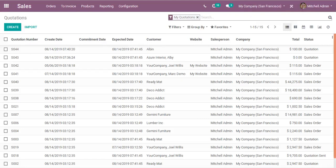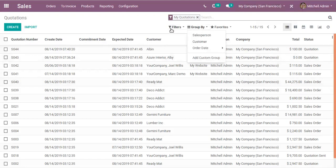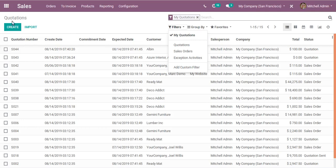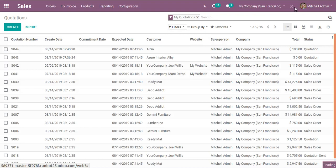Hello, good morning all. Today in this video we are going to discuss how to make changes inside the filters and group by view using Odoo Studio. This is the sale order form view, where filters and group by options are already present. To begin, I will activate Odoo Studio by clicking the toggle Studio button.